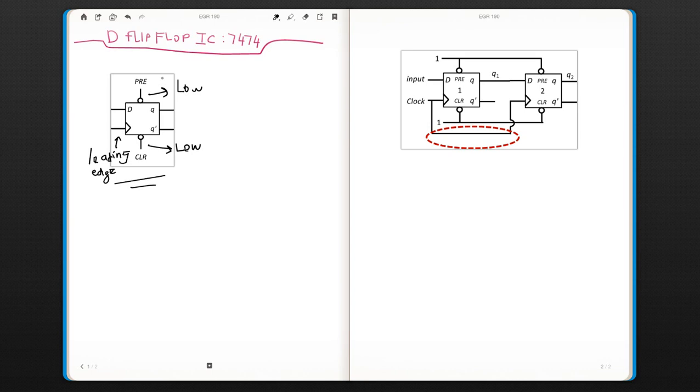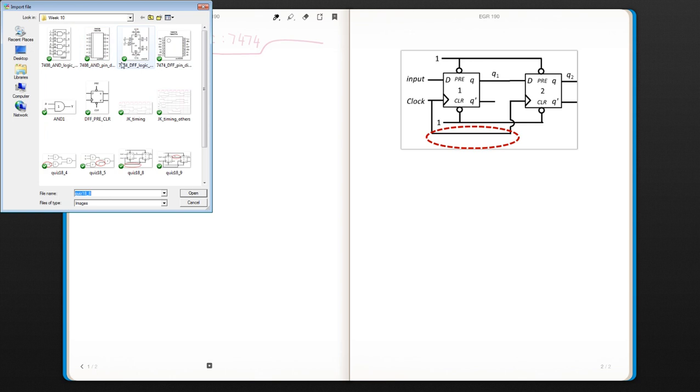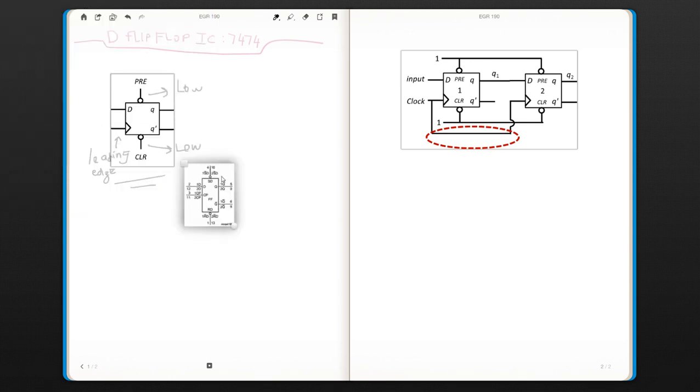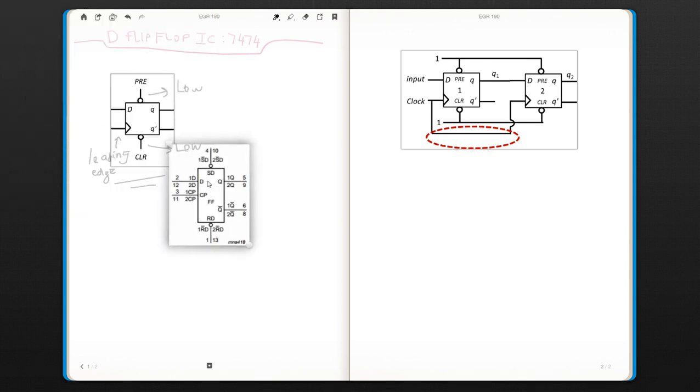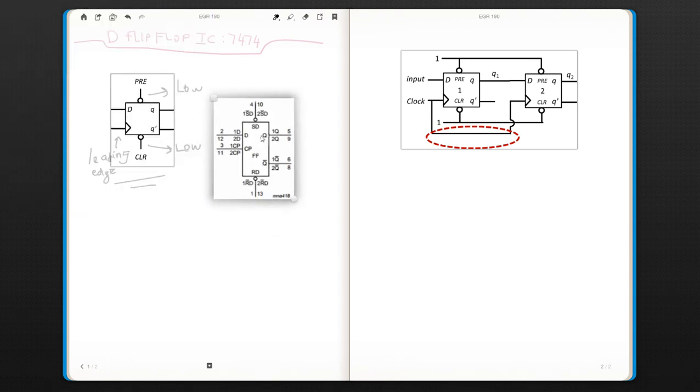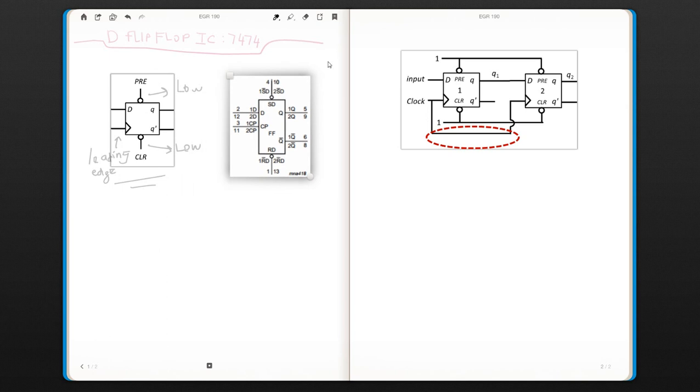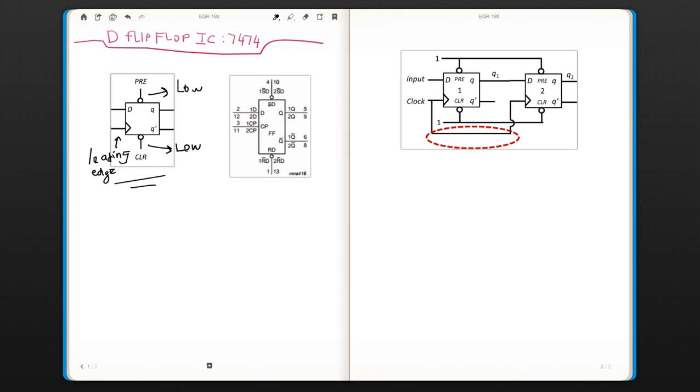So this is our regular D Flip-Flop. Now let me show you how it looks in a datasheet. This is exactly the same thing but it looks a little bit complicated. Let's look at our inputs.